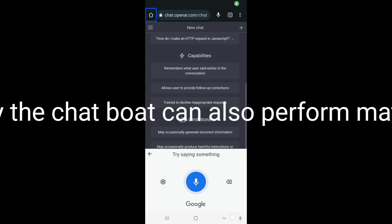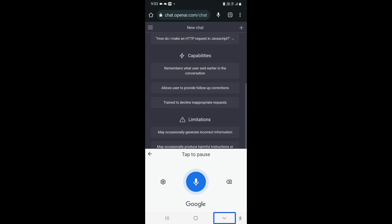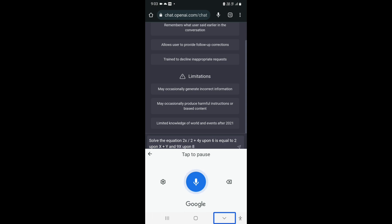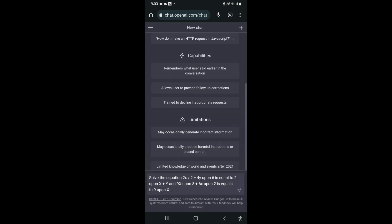Let's see how amazingly the chatbot can also perform mathematical calculations. So here I have provided a mathematical problem for this chatbot to solve. Let's see if it can do that as well. Solve the equation 2x² plus 4y upon 6 is equal to 2 upon x plus y, and 9x upon 8 plus 6x upon 2 equals 9 upon x.